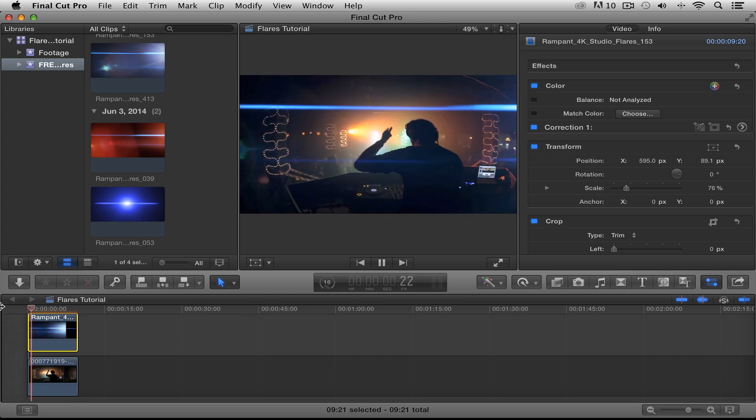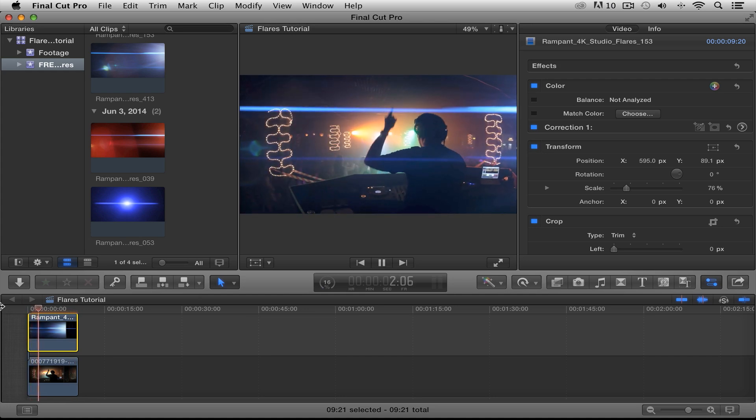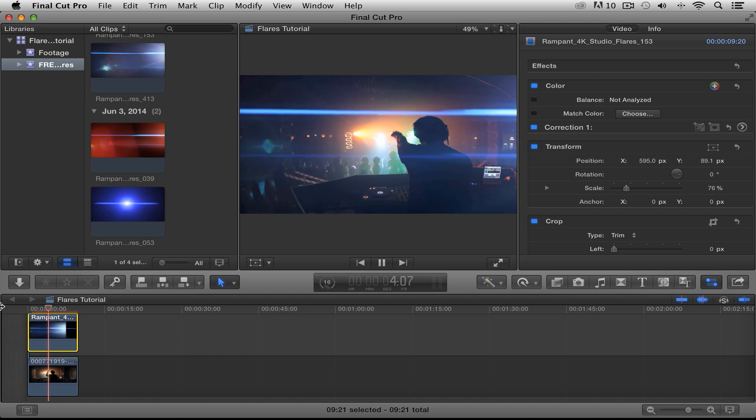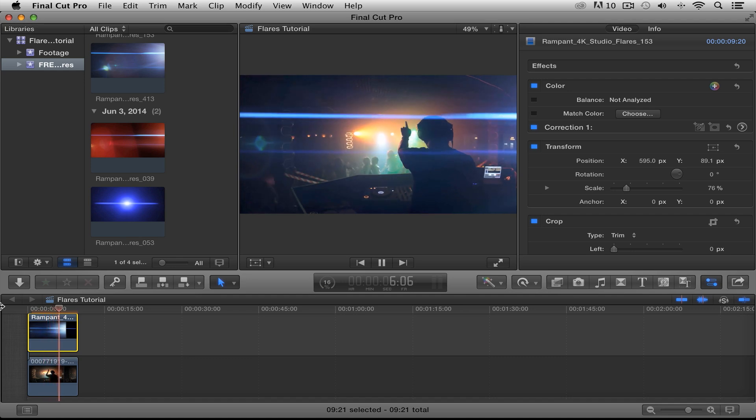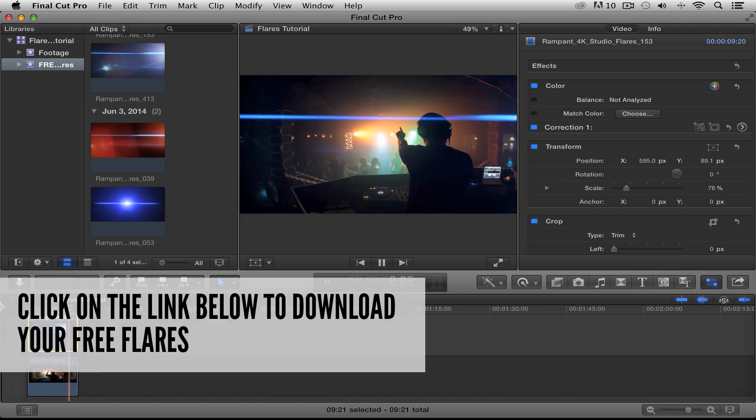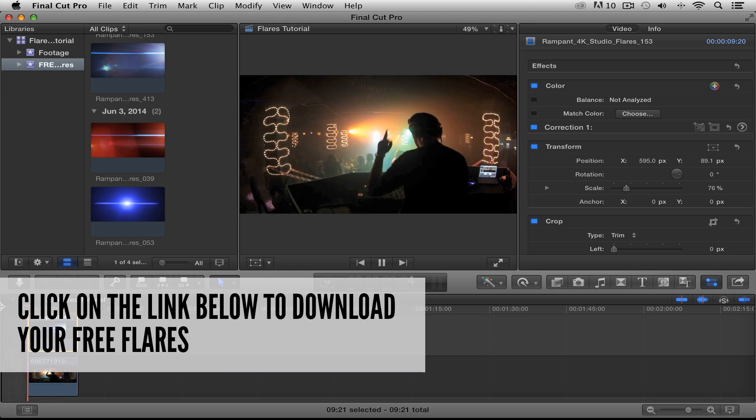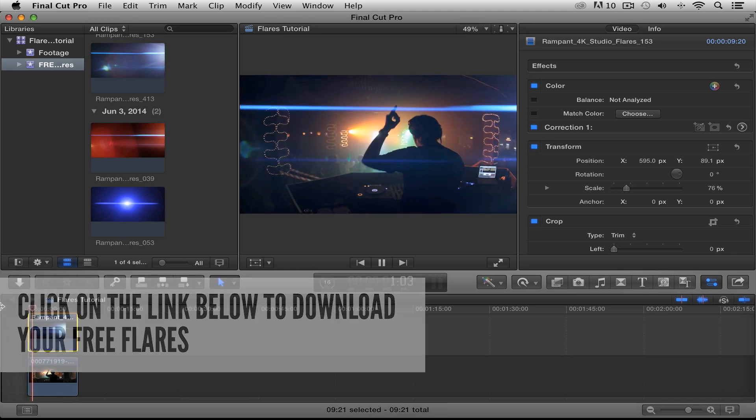And what's that? J.J. Abrams in the house, y'all. That's right. These are real flares. Real flares. So go ahead and get your free flares from Rampant today and start creating your own Captain Kirk masterpieces.